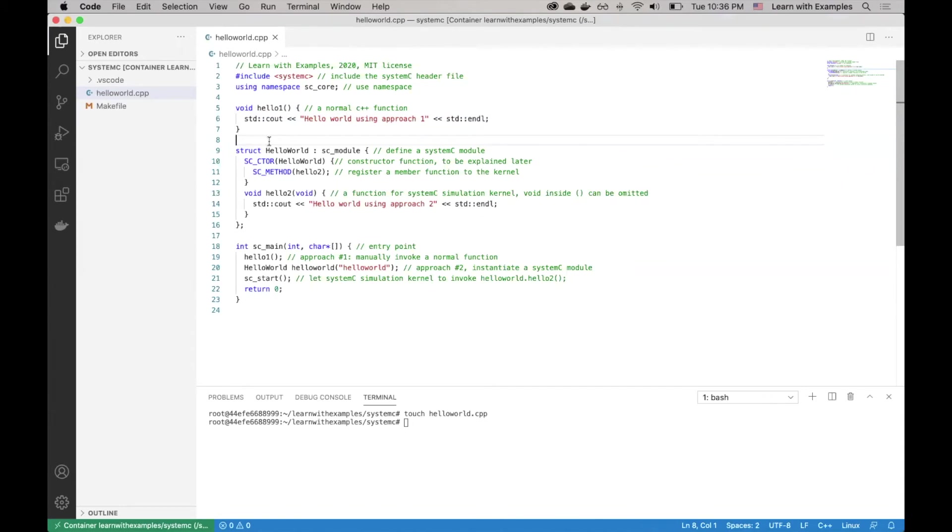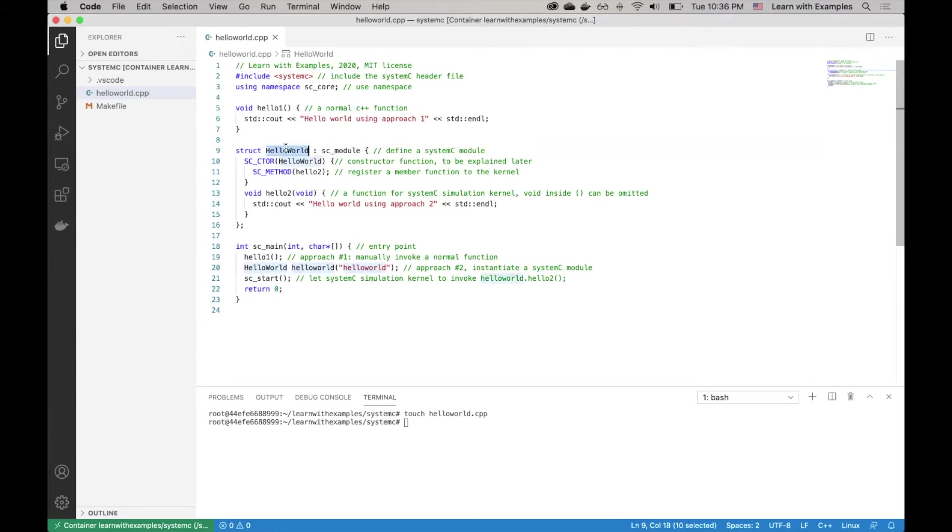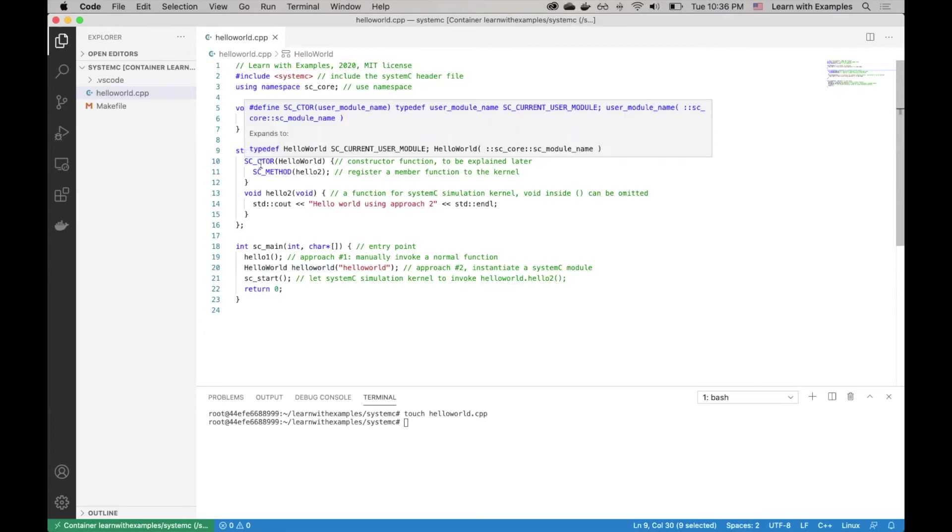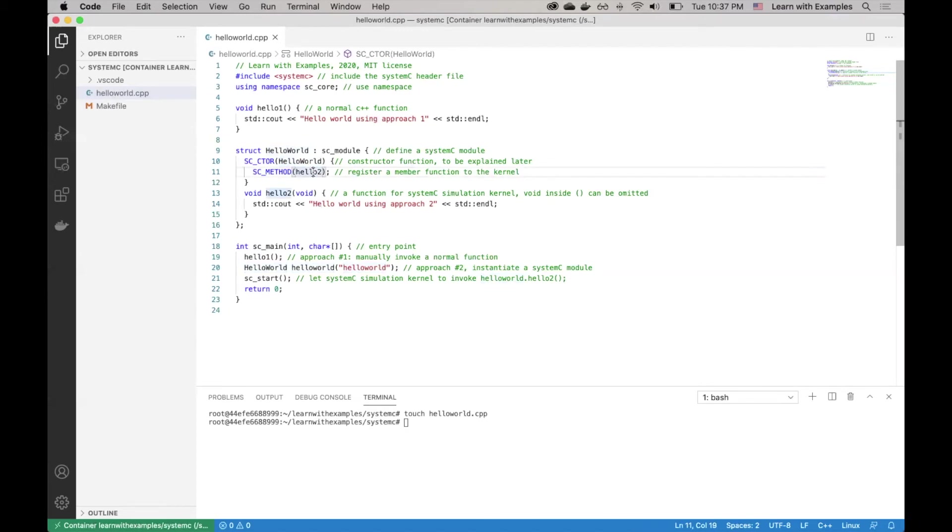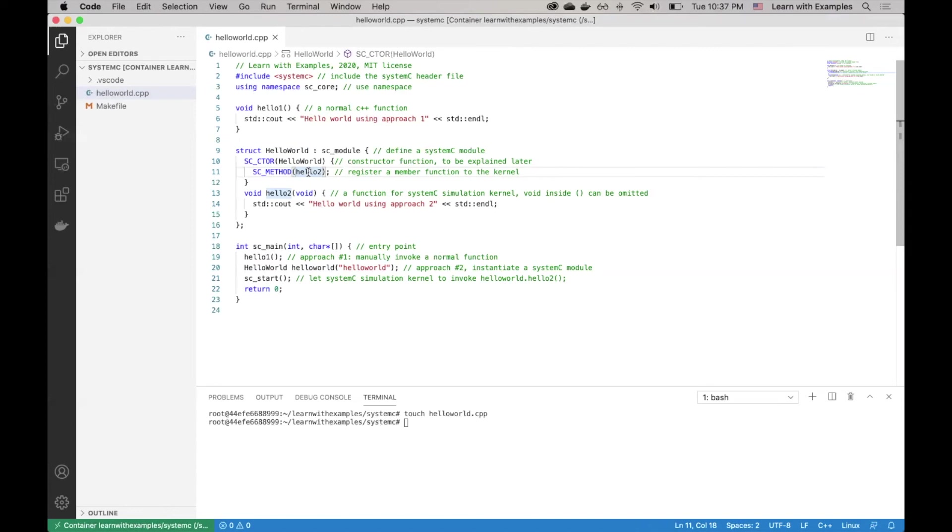First, we define a class or a struct. The name of the class is Hello World. It inherits from the sc_module base class. Then we define a constructor. Within the constructor, we register a function Hello World into the System C simulation kernel. This is very important because this function Hello2 will not be called manually. It will be invoked automatically by the System C simulation kernel.